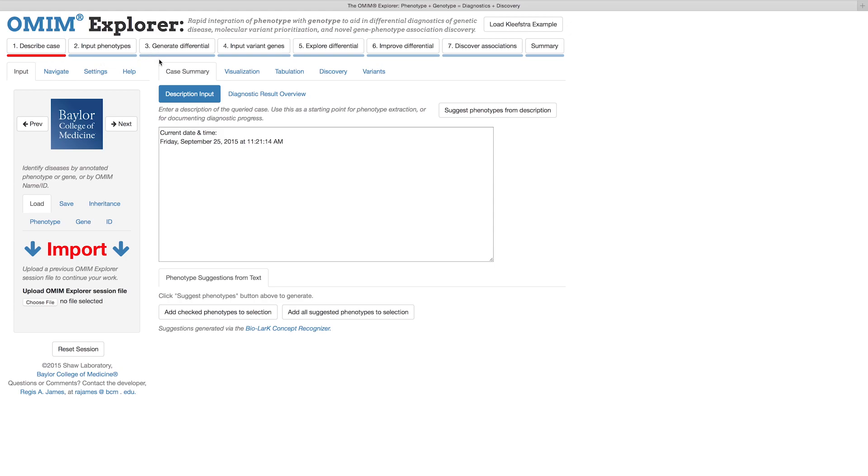The Reset button at the bottom of the left side Control Panel can be used to delete your current work and start a new case. Keep in mind that resetting a session also deletes all of your work and that this cannot be redone.